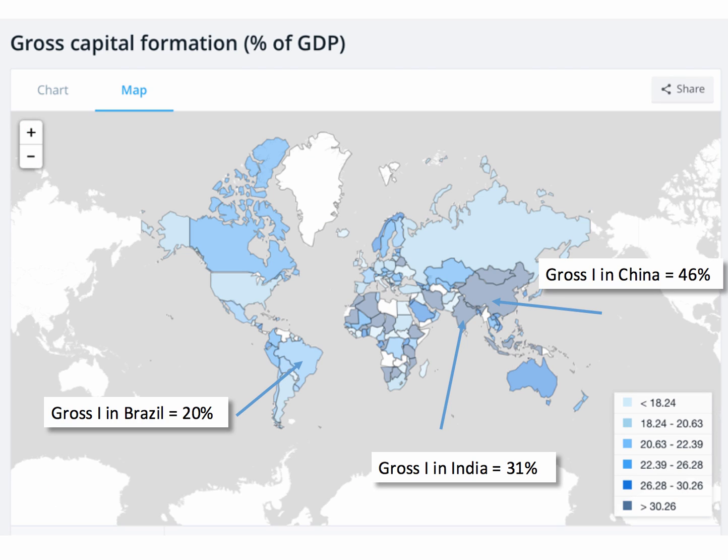Here's a quick chart looking at some data. This is for 2014, taken from the World Bank, and it shows gross investment as a share of GDP across the world. You can see that, for example, in China, gross investment was just under 50% of national income in 2014 — a staggeringly high level of gross investment.